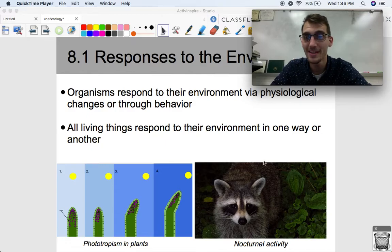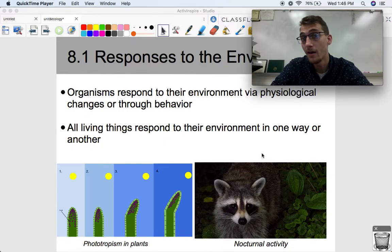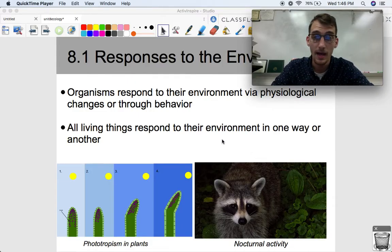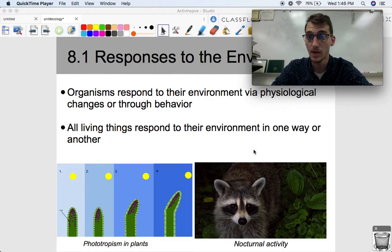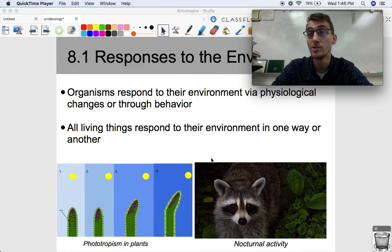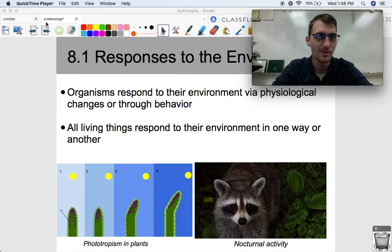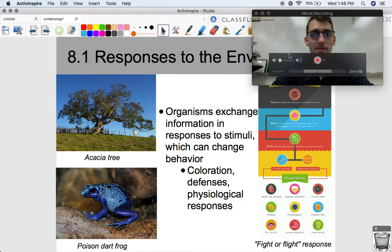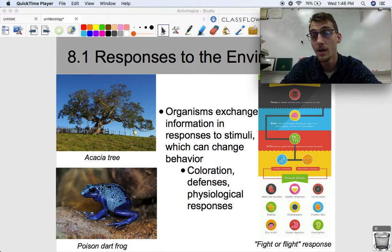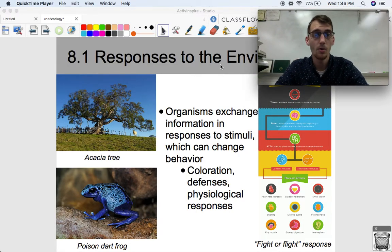The same idea applies to nocturnal animals. They are physiologically responding to changes in their environment by coming out at night rather than during the day. So something you wouldn't expect these two to have in common — but they both respond to changes in sunlight. Organisms exchange information and responses to stimuli, which can change the behavior of other organisms.